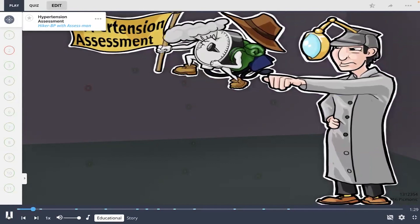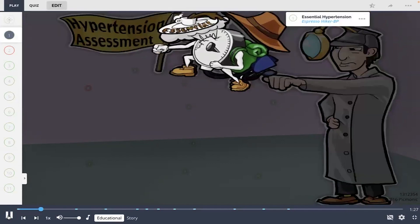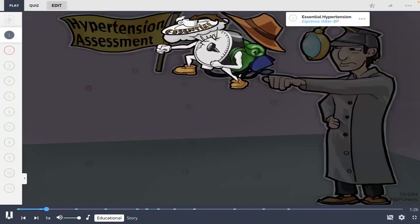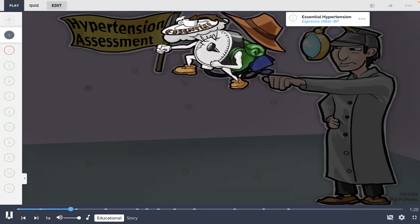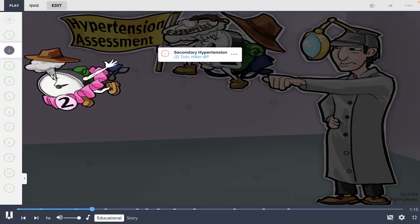Essential hypertension, shown by the espresso hiker BP, is idiopathic but may be linked to genetics, poor diet, or obesity. Whereas secondary hypertension, shown by the two-two hiker BP, is the result of a disease or medication.